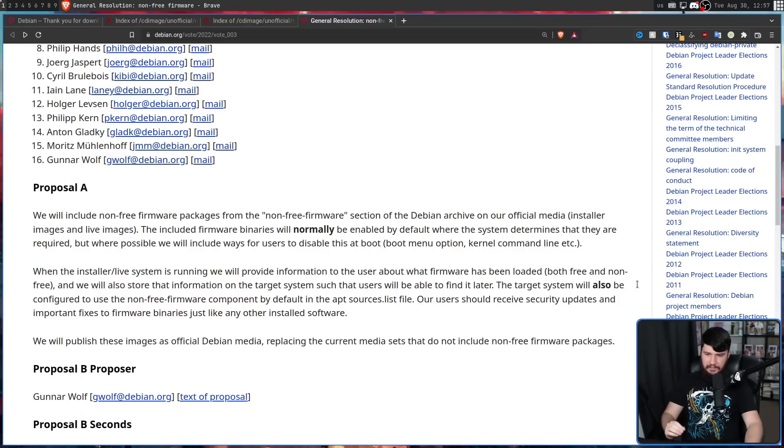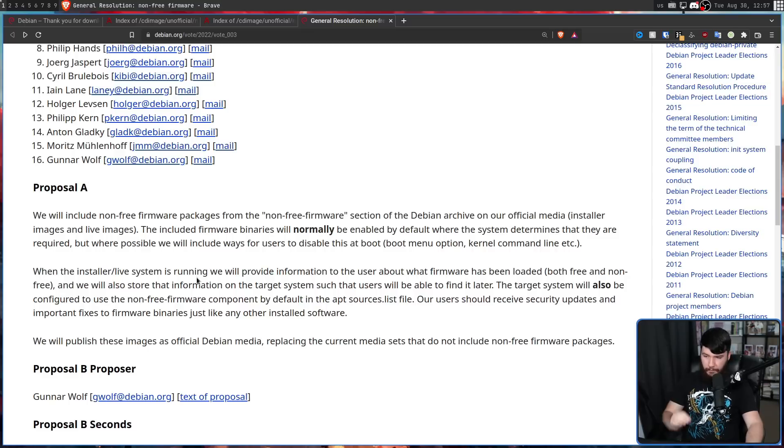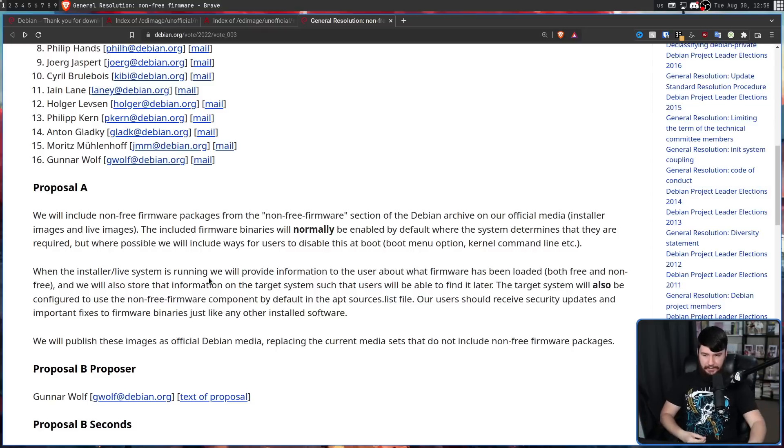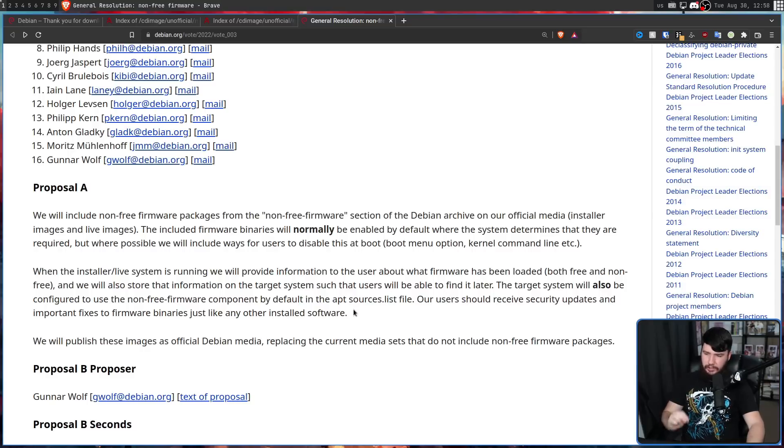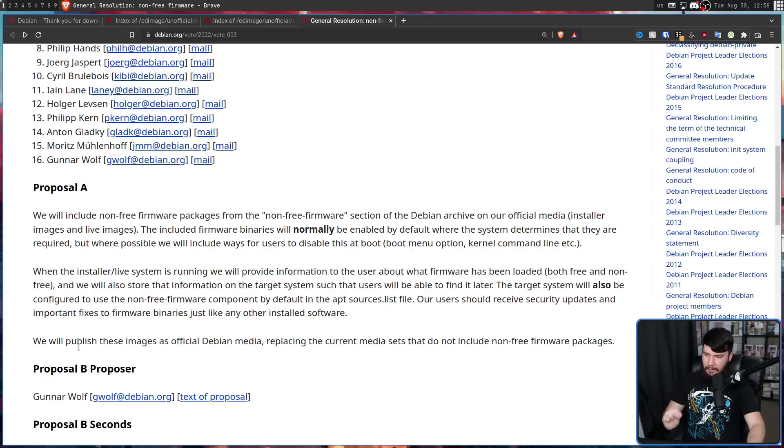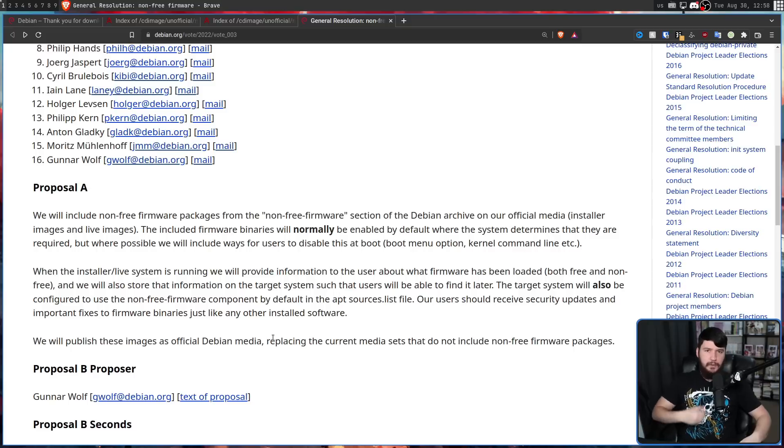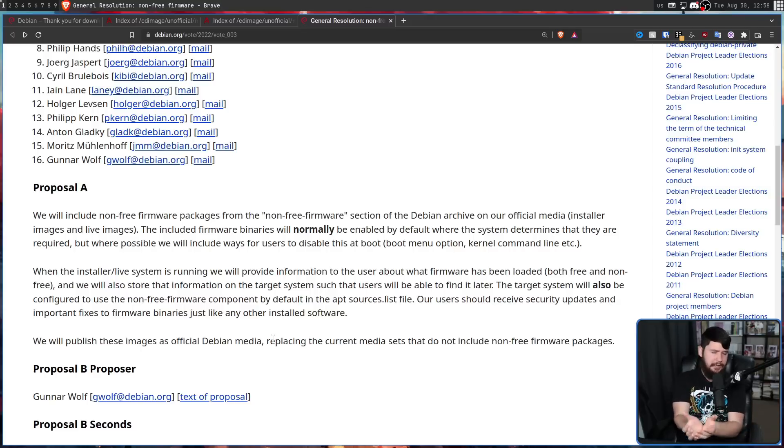The target system will also be configured, target system being the system you're installing to, configured to use the non-free firmware component by default in the apt sources list. So you'll easily be able to go and download that non-free firmware without having to go and add it into the apt list. Our users should receive security updates and important fixes to firmware binaries, just like any other installed software. We will publish these images as official Debian media, replacing the current media sets that do not include the non-free firmware packages. So rather than having a non-free and a free installer, there will only be one installer like most other distros do.